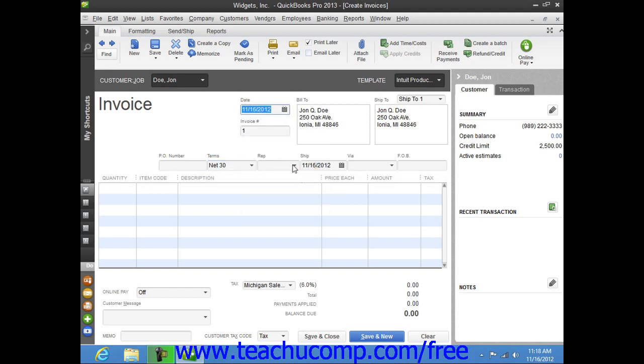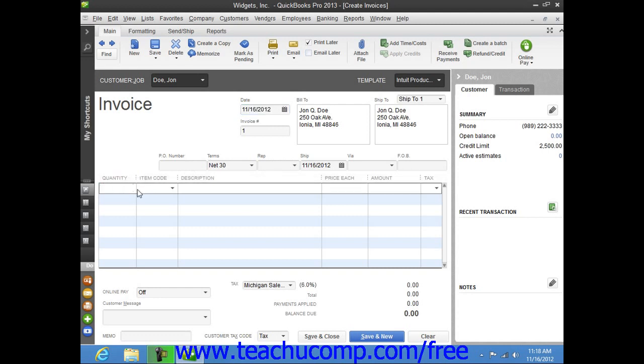At the bottom of the invoice, you list each item purchased on its own line by selecting a choice from the item column within the line item area.